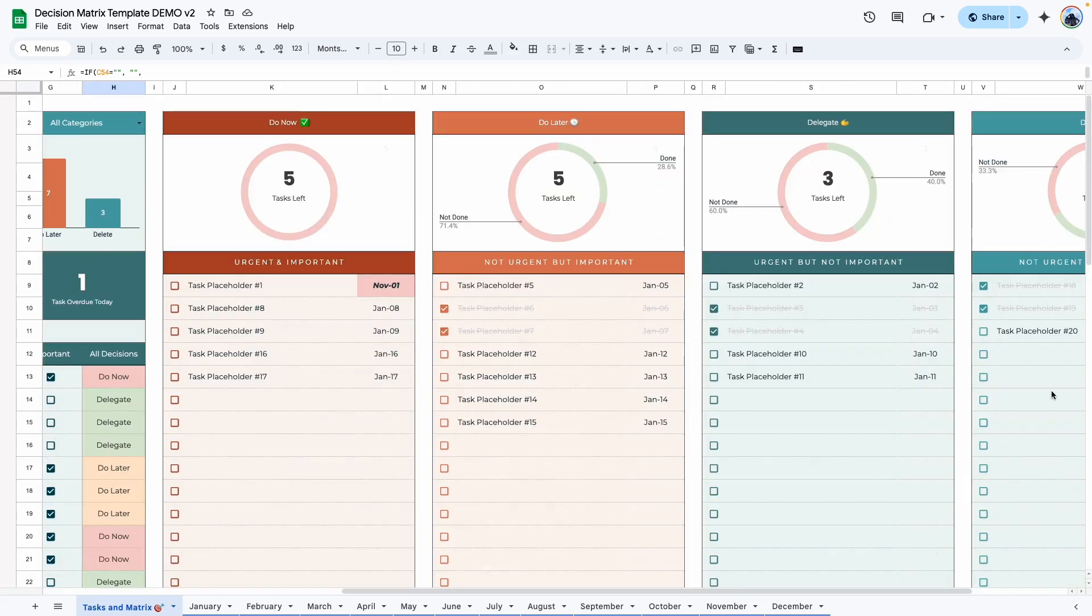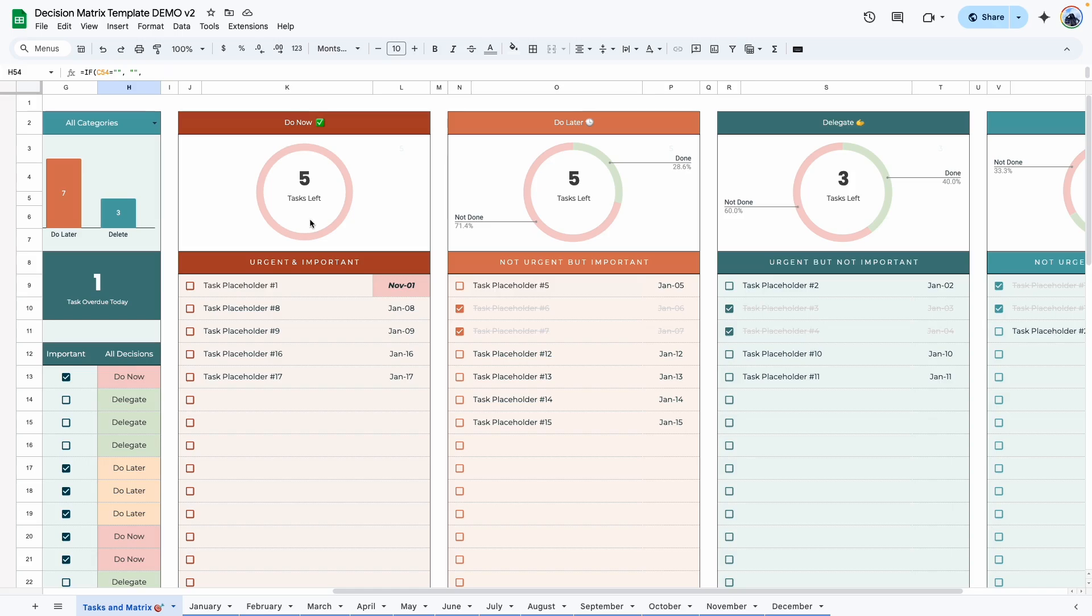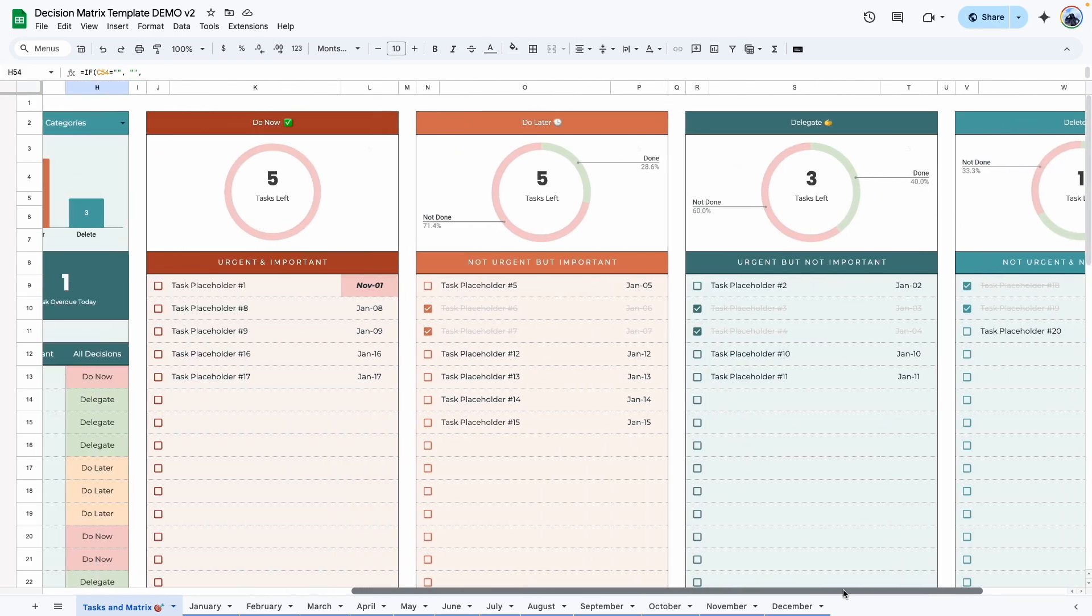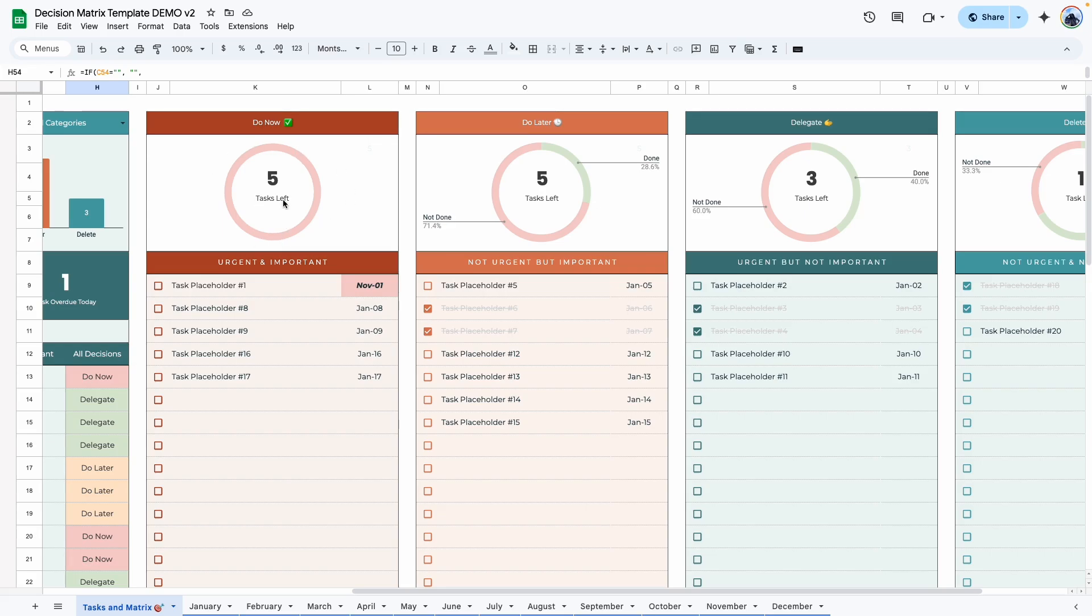We have these four sections. Do now, do later, delegate. And the last one is delete. Each one has its own graph that shows you the number of tasks that has been entered and the number of tasks that are left.